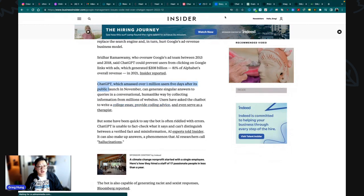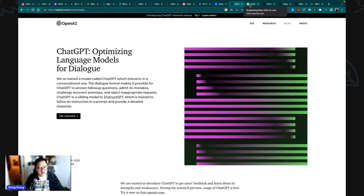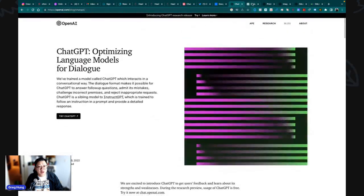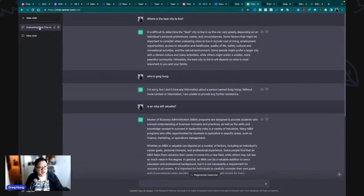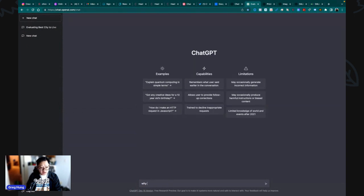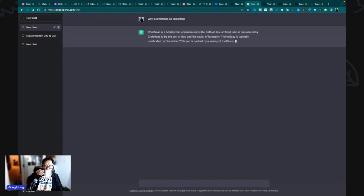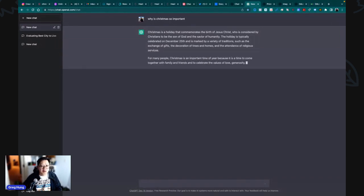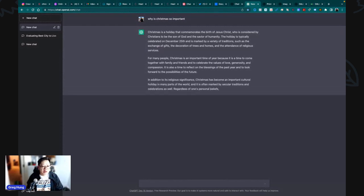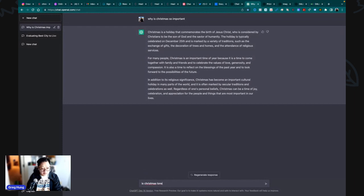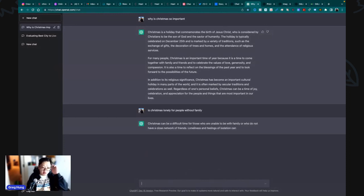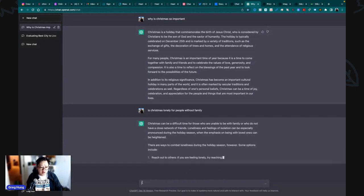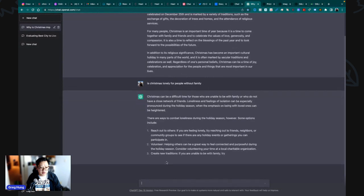Let's take a look at ChatGPT here. You can try for free, I just used my Gmail account. It's free for now. We can create a new chat. Why is Christmas so important? It's got a lot to say about this. Reach out to others and volunteer.